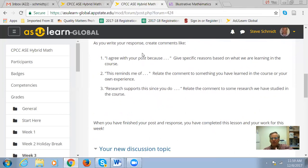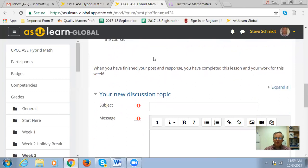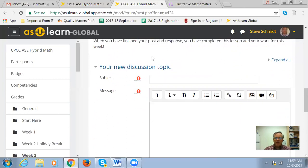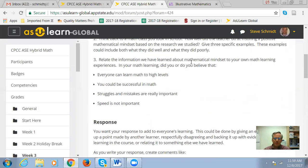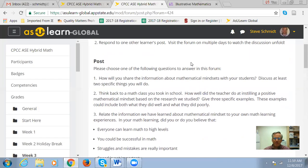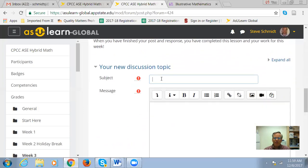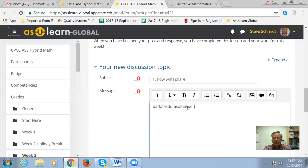Scroll down toward the bottom and it says 'your new discussion topic.' Put a subject in — if you can, please help me out and write the name of the question that you're doing. So this particular forum had three different questions; question one says how you're going to share the information. So I'm going to title my post 'One. How will I share?' Then I'm going to write my post, which is going to be at least six sentences, grammatically correct, and share a lot of great information.